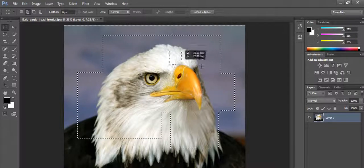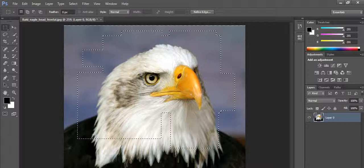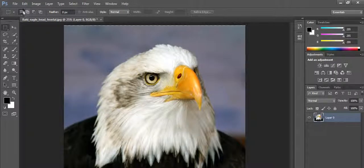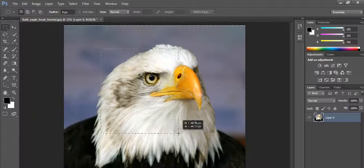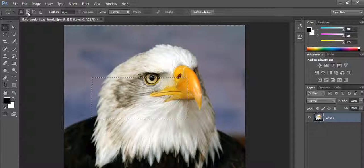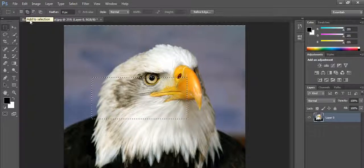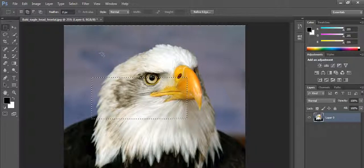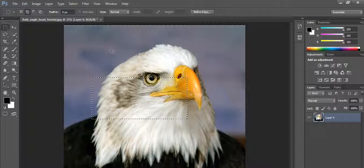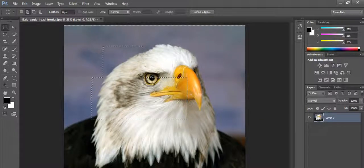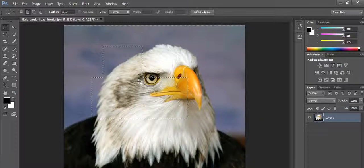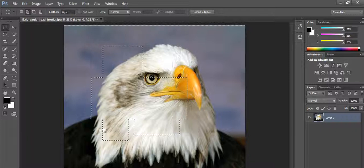You can make any number of selections like this. Also at the top you can see the options available with the marquee tool. Here is the normal selection option. Here is the 'Add to Selection' option — I choose that option. Now you can see the cursor is automatically converted into an add-marquee tool, meaning without pressing the Shift key you can now easily add any number of selections into the current selection.